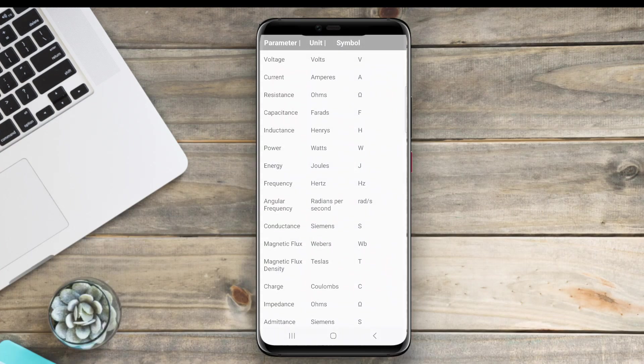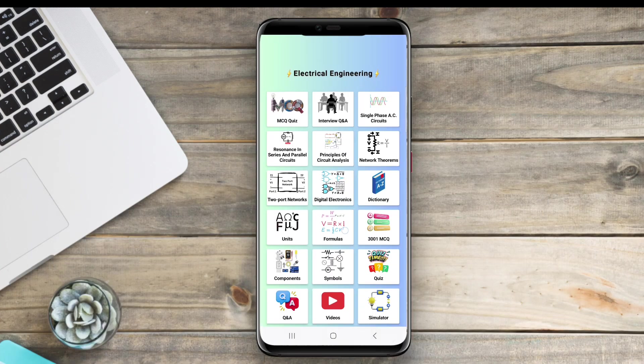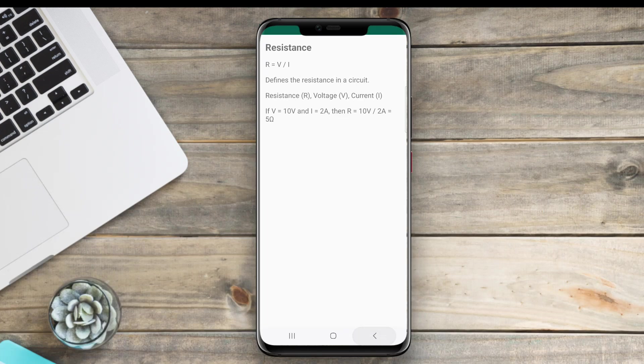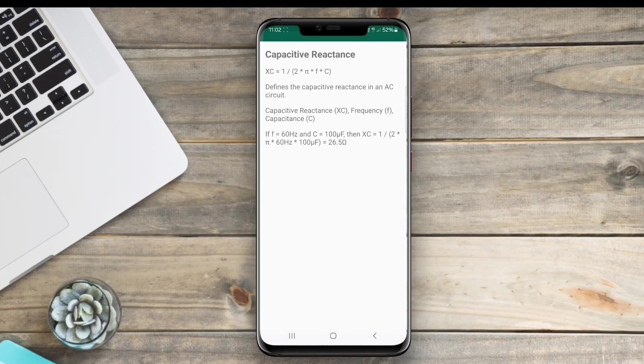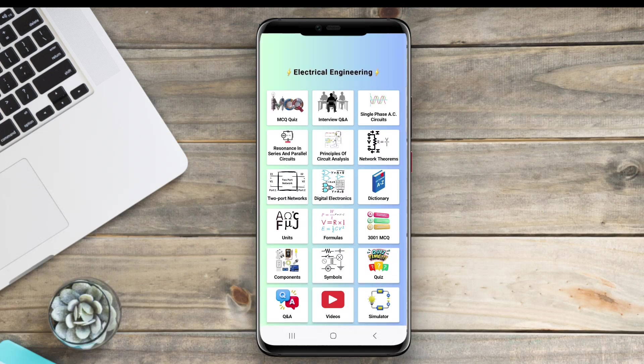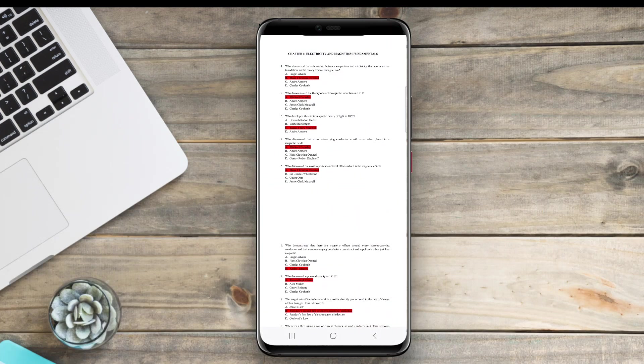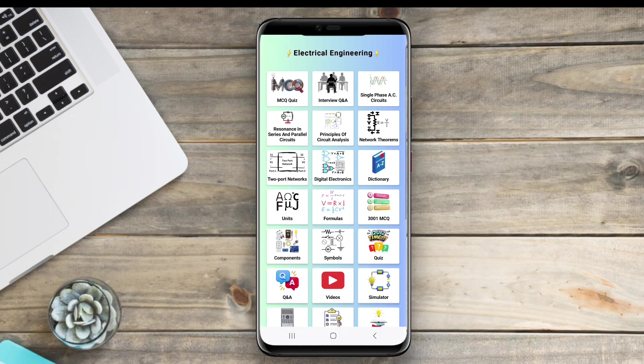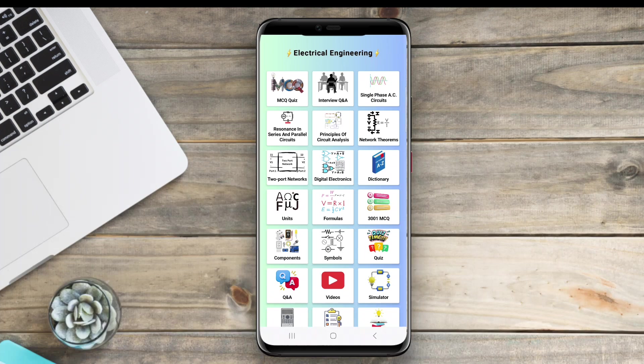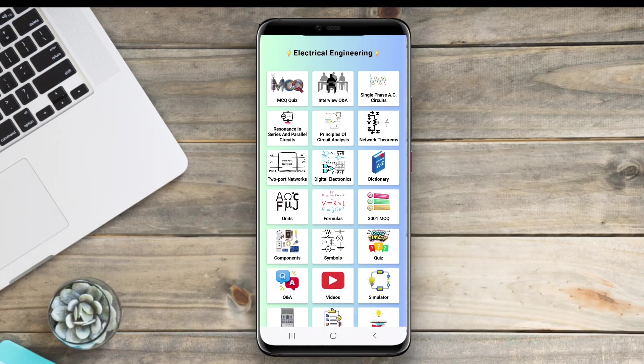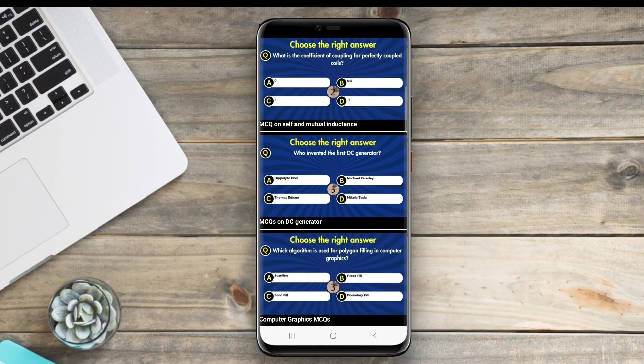Notable apps include EveryCircuit, which allows real-time circuit creation and analysis. ElectroDroid, a comprehensive reference with calculators and a database of components. Circuit Simulator, for visual circuit testing.